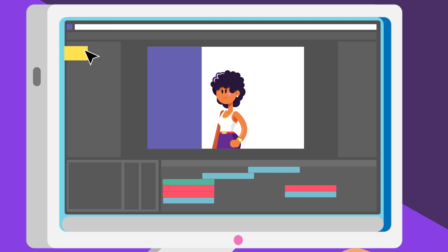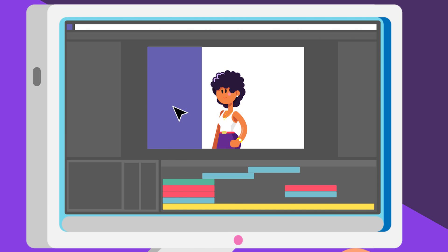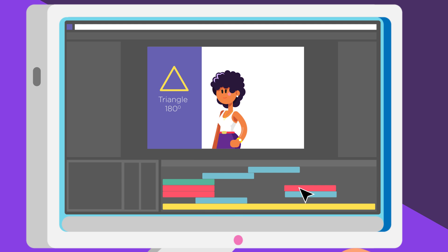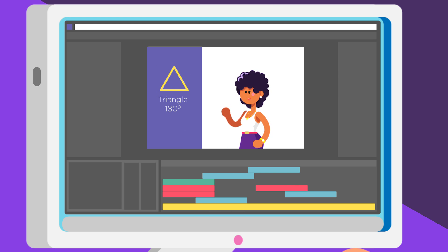The Assets are then imported into an animation program called Adobe After Effects, where the designed assets and audio are animated and edited to bring the topic to life.